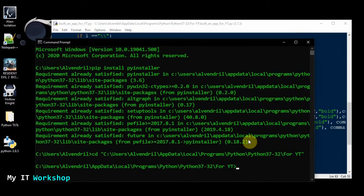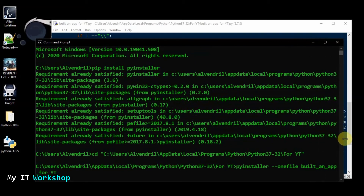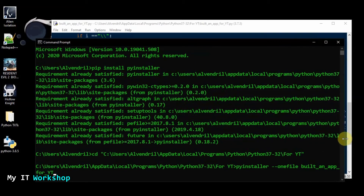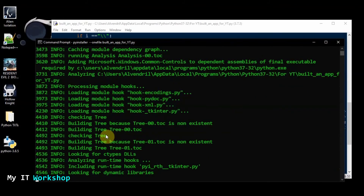The command is: pyinstaller --onefile and then the name of the file. In my case it's called 'build an app for youtube.py' — .py is the extension. Then press Enter.